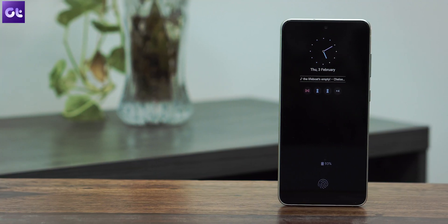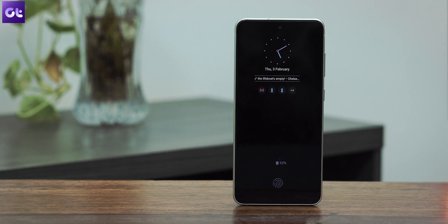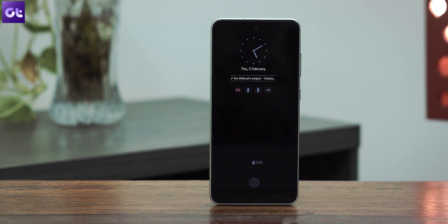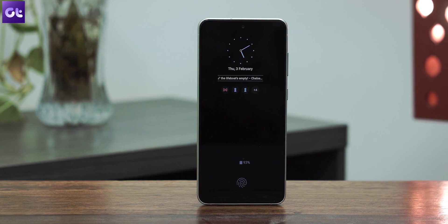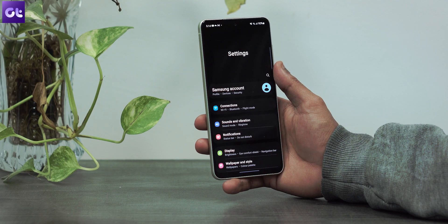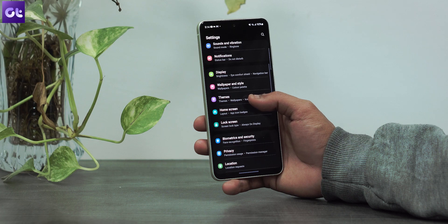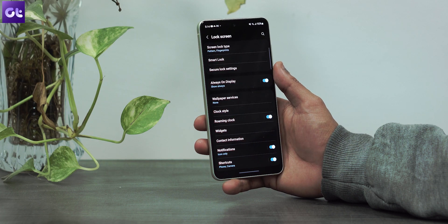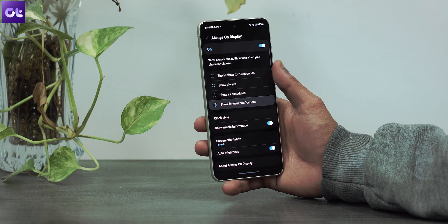With Samsung's One UI 4.0, to preserve your battery life, you now also have the option to light up the Always On Display for just new notifications only. To do that, open the Settings app, go to the Lock Screen menu, and select Always On Display. Now find the option to show for a new notification and tap on it.